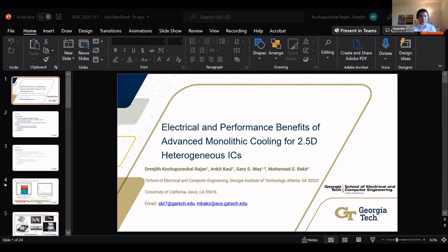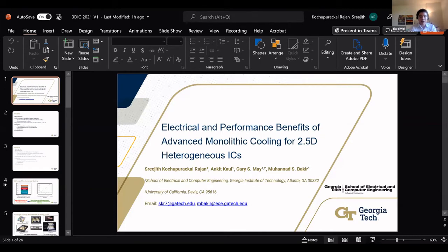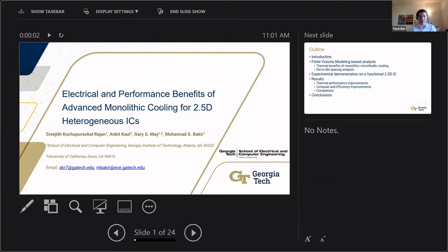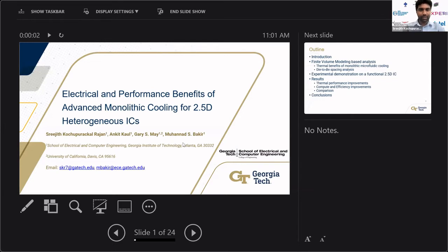Let's move to Section 6, the thermal and design session. The first speaker is Tejas Kulkarni, a PhD candidate in the School of Electrical and Computer Engineering at Georgia Tech. He received his master's degree in ECE from Georgia Tech in 2016 and his bachelor's degree from Cochin University of Science and Technology in 2009. His research focuses on enabling technologies for interconnection and thermal management in advanced 2.5D and 3D heterogeneous integration devices.